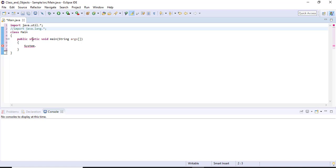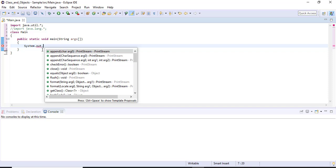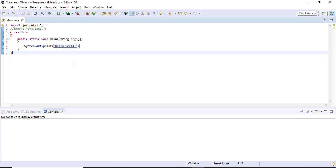System is a class present inside the lang package. 'out' is a static object of type PrintStream — because we need to print output to the console, it is a static object of type PrintStream. Then we call a method: 'print'. The print method prints to the output console. For example, giving 'Hello World' will print it to the console. Let's save and run the code.